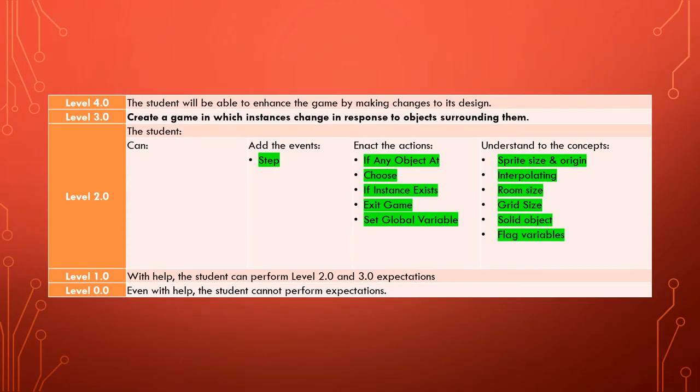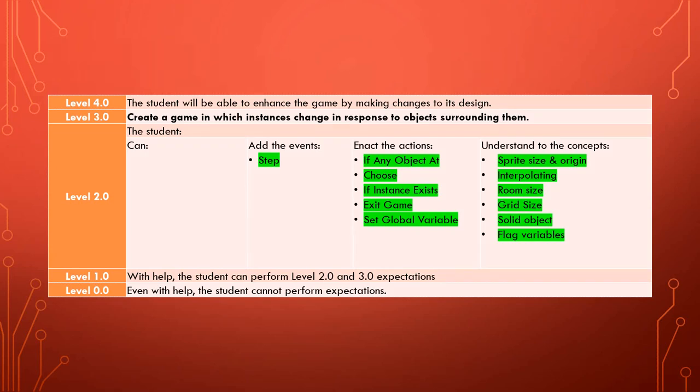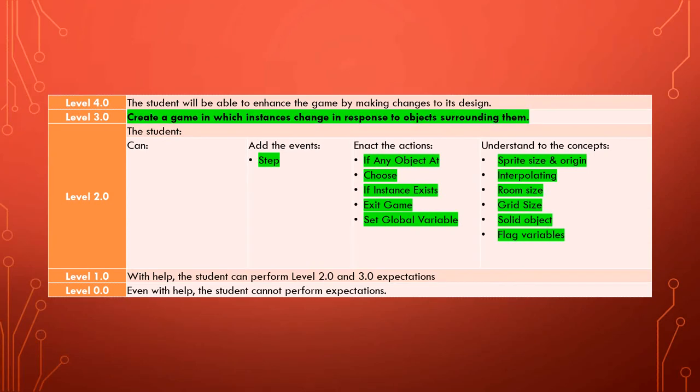So on top of the knowledge we've already developed in our previous two video series, in this video series we have focused on, we have learned about the add of or the event of step event. We've learned about the actions of if any object choose if instance exists exit game set global variable. We have also understood the concept of sprite size and origin interpolating room size grid size solid objects and flagged variables. So now we should be able to create a game in which the instances in the game change in response to the objects around them.